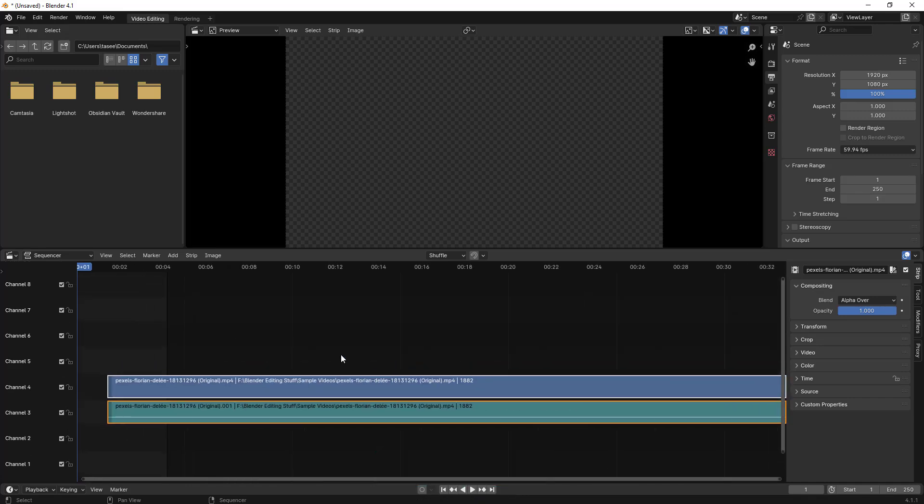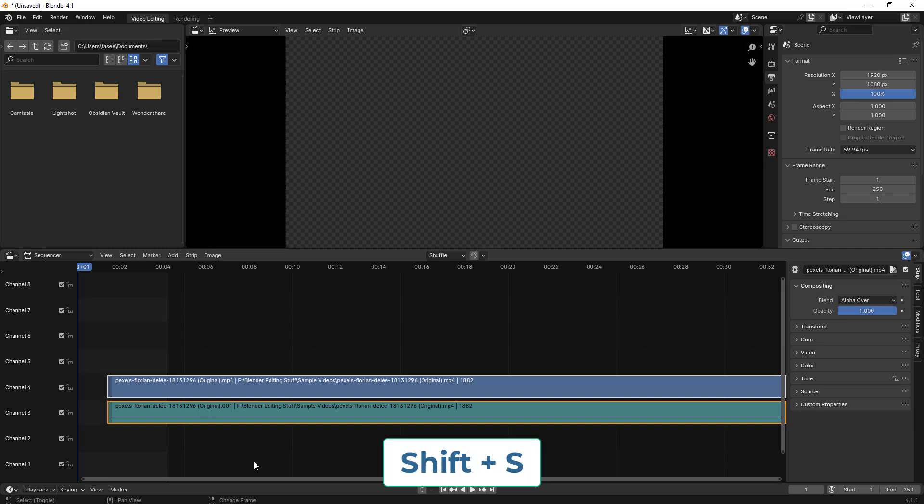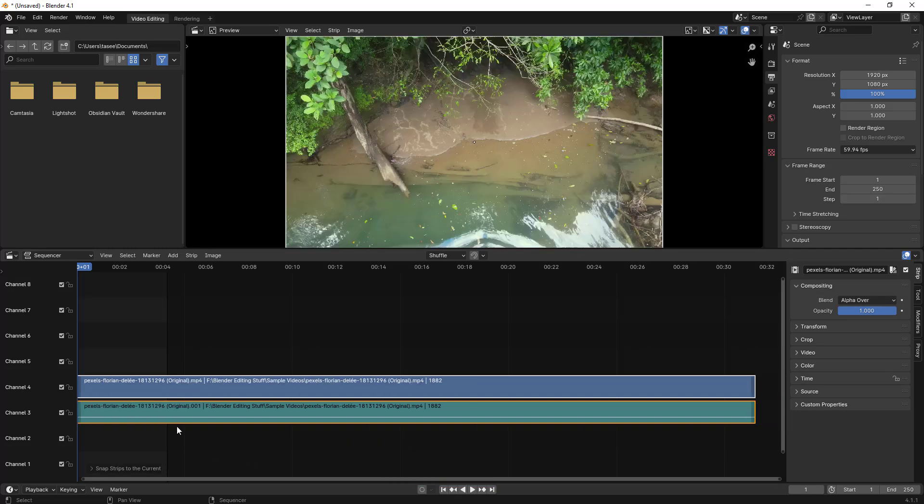I'll select this and then Shift Yes to align it to the zero position. This is the video.